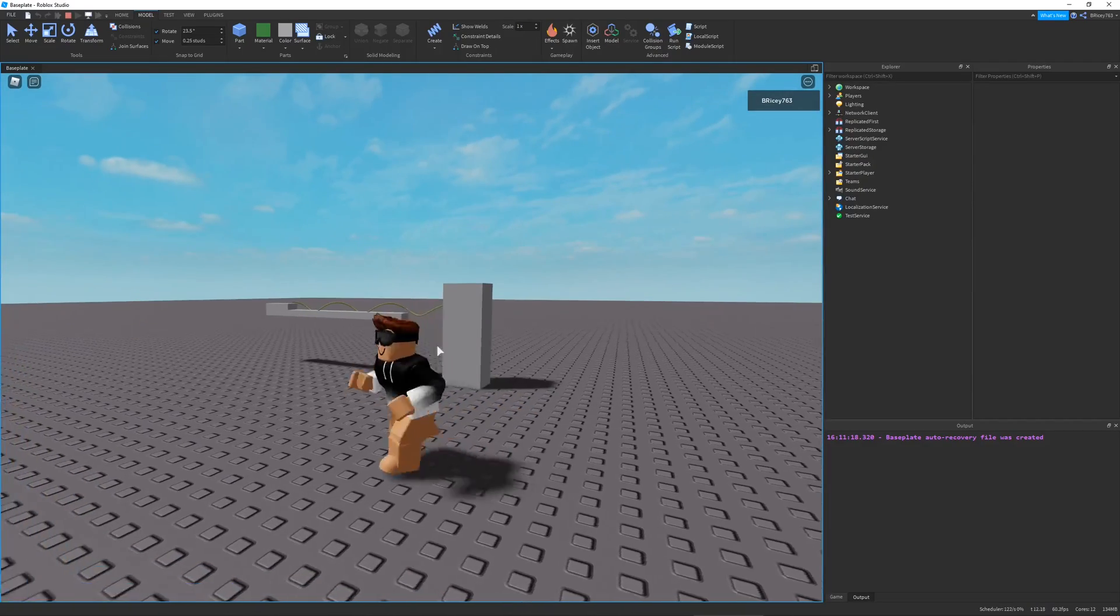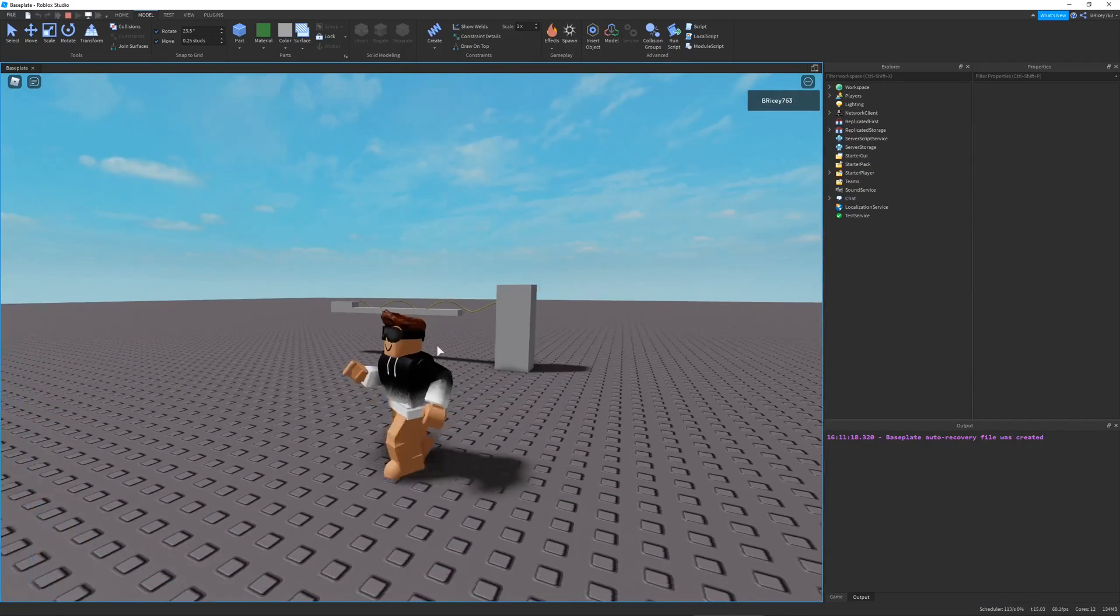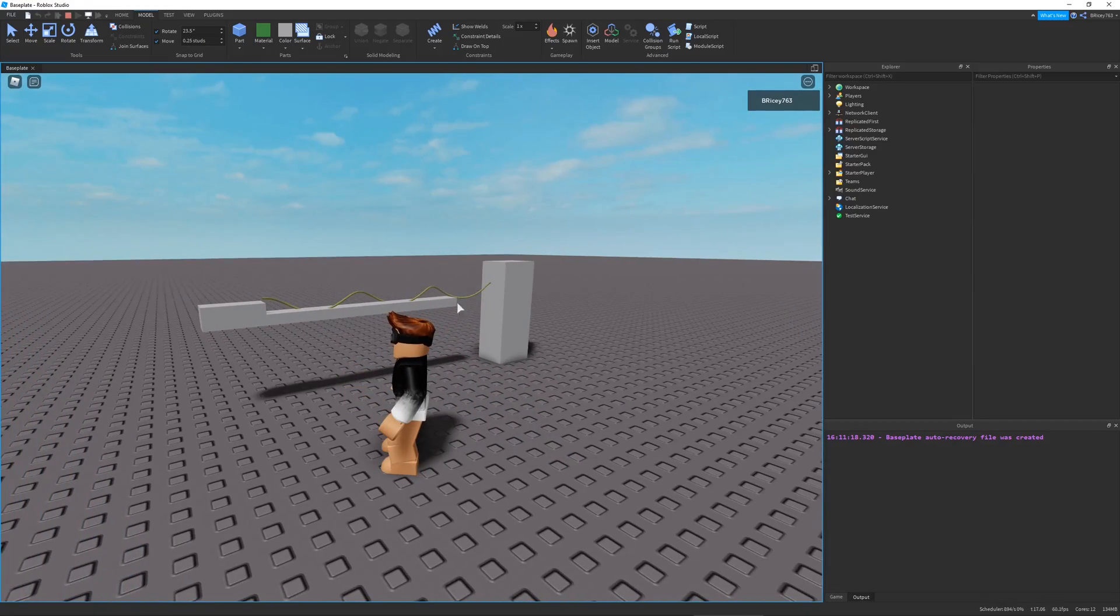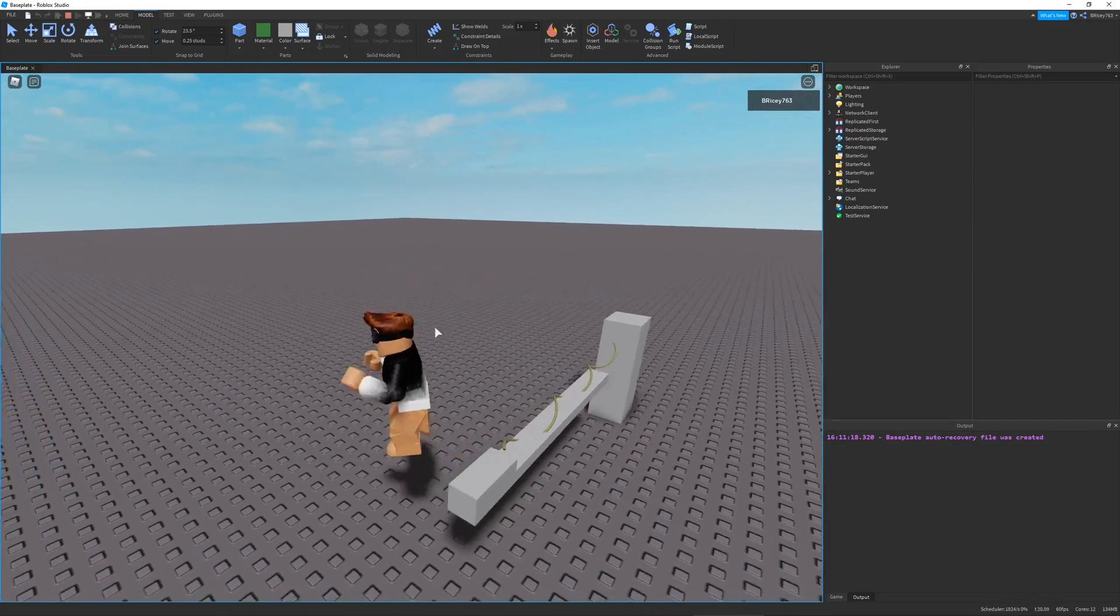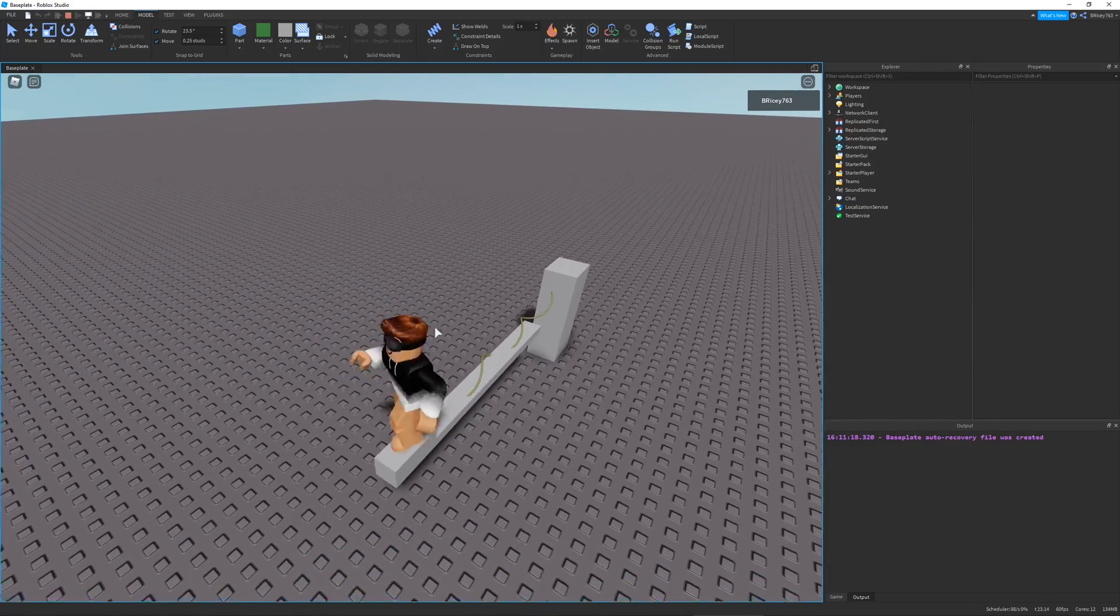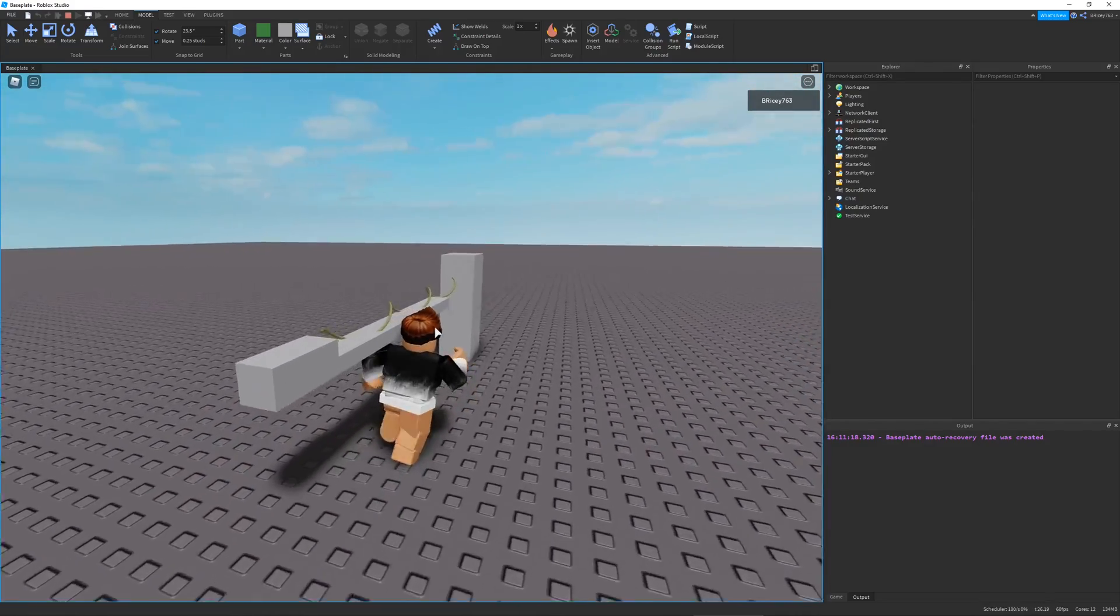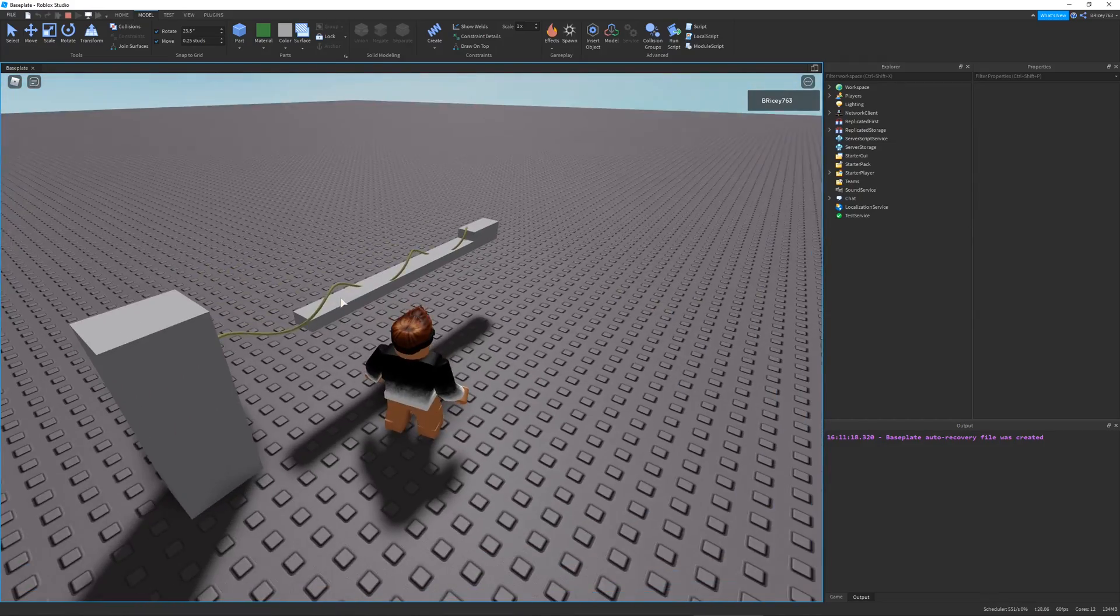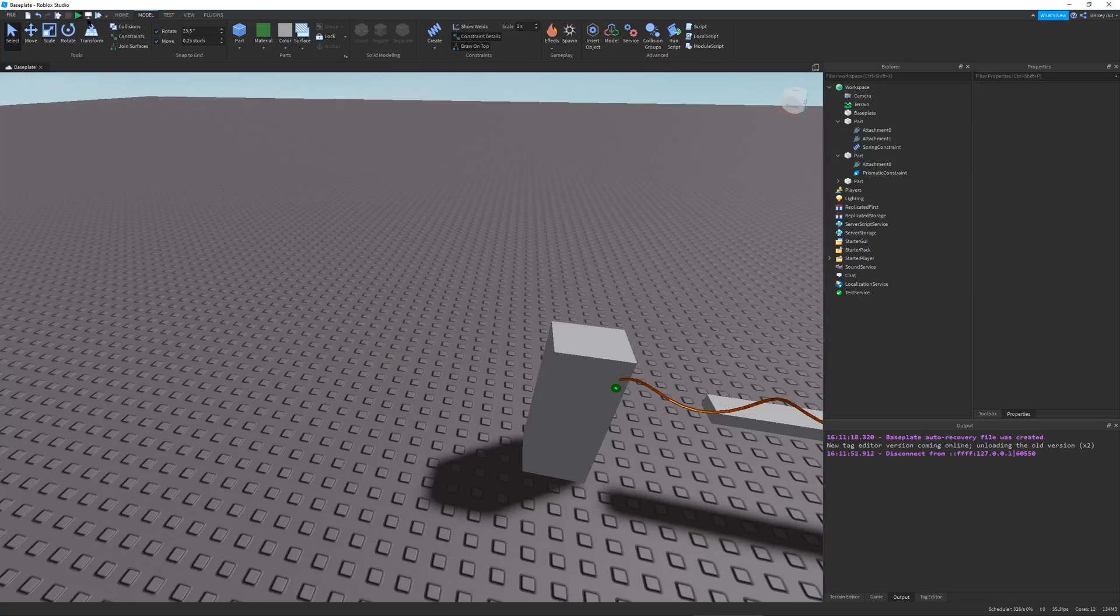Hello and welcome to another Roblox tutorial. In this video, I'll be showing you Spring Constraints. These are super cool constraints that can be used for a lot of applications in your Roblox games, and I really enjoy playing around with them. In this video, I'll show you all the properties and a little demonstration of what you can do with them.